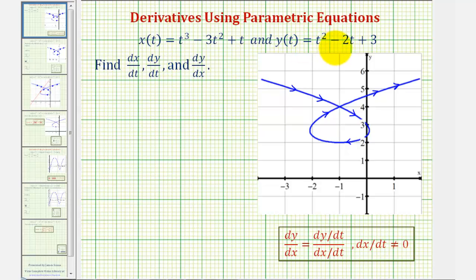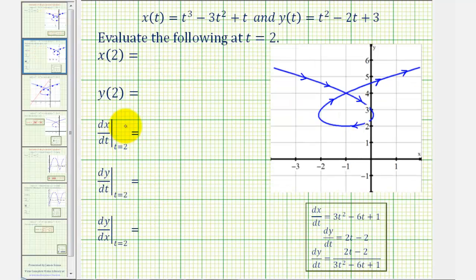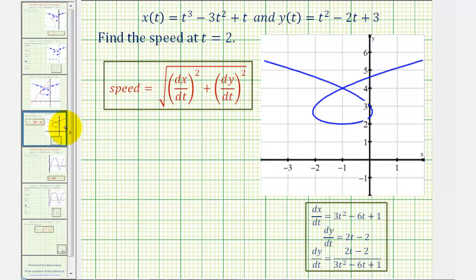We're given parametric equations and asked to find dx/dt, dy/dt, and dy/dx. We'll also evaluate the functions and the derivatives at t equals two, and then find the speed at t equals two.